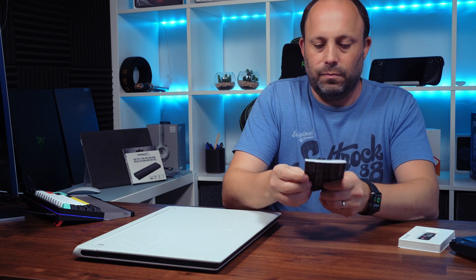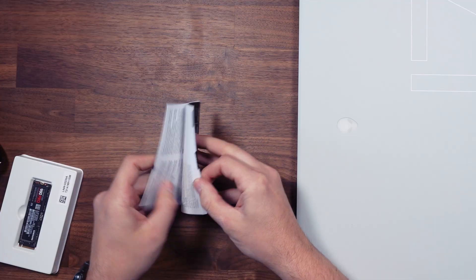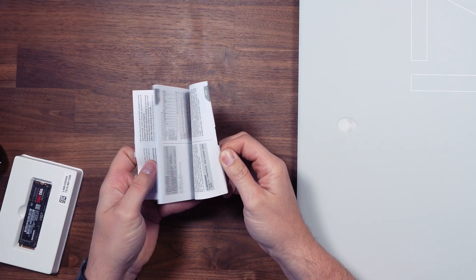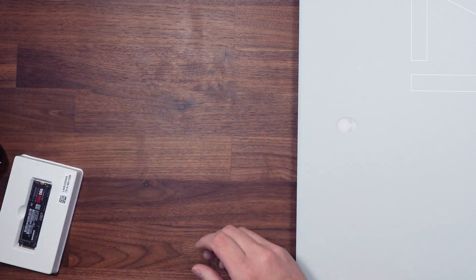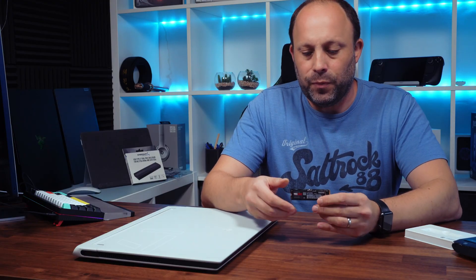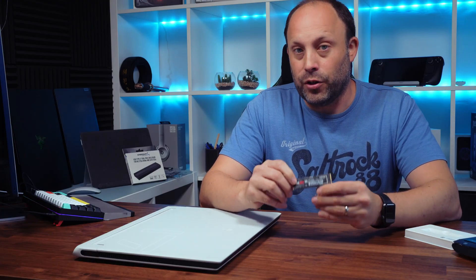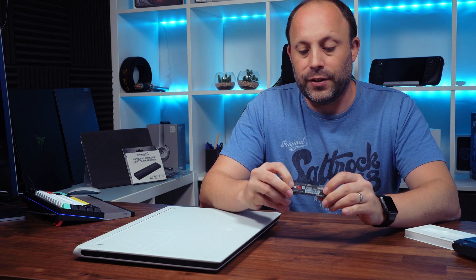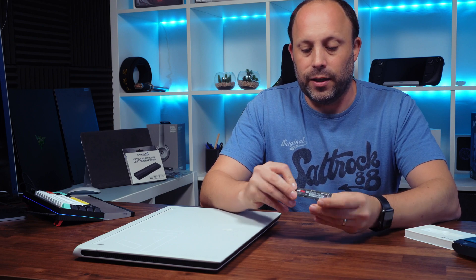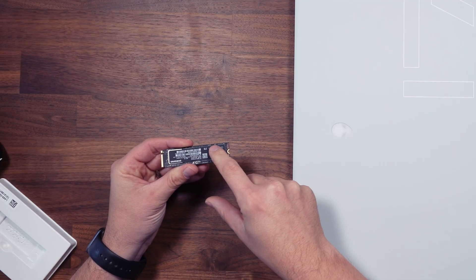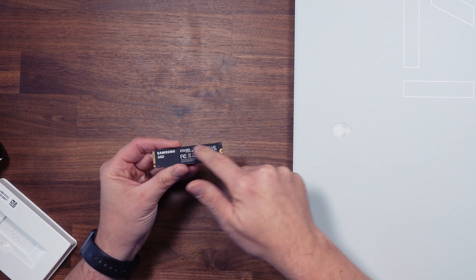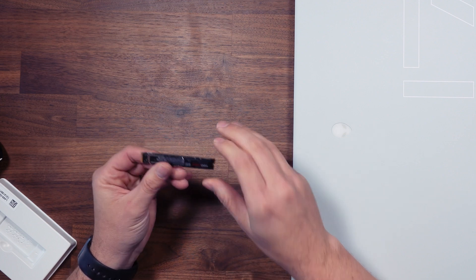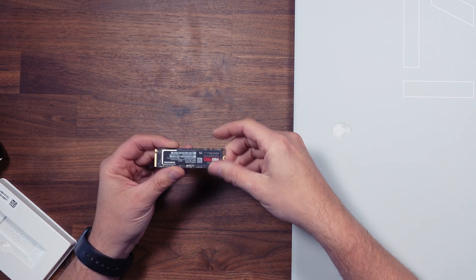Now this as I say is a two terabyte model. The good thing about the two terabyte and below with these drives is they're single sided so all the actual chips are on the front of the SSD there's nothing on the rear meaning no matter how flat this sits to your laptop it's going to fit.